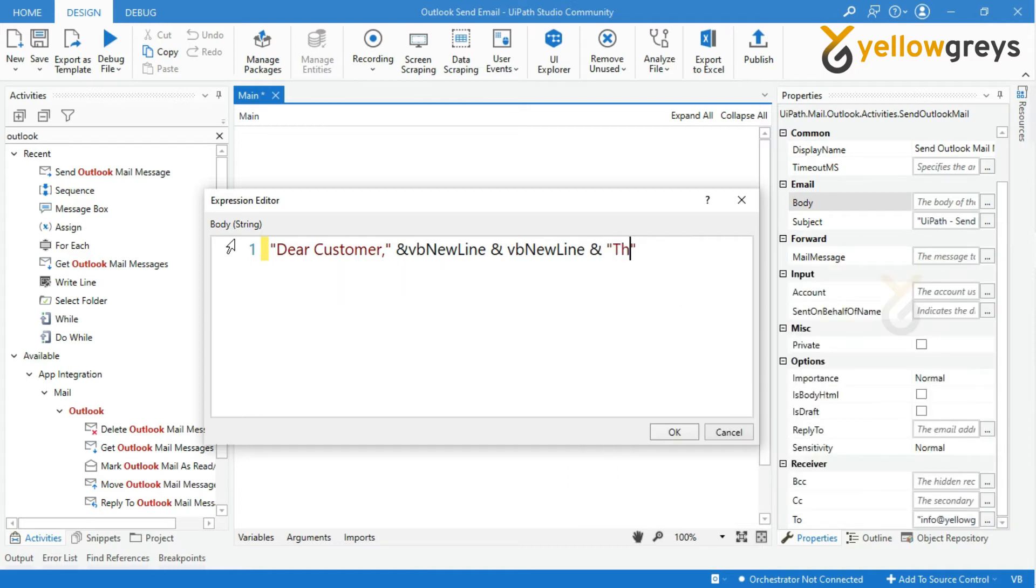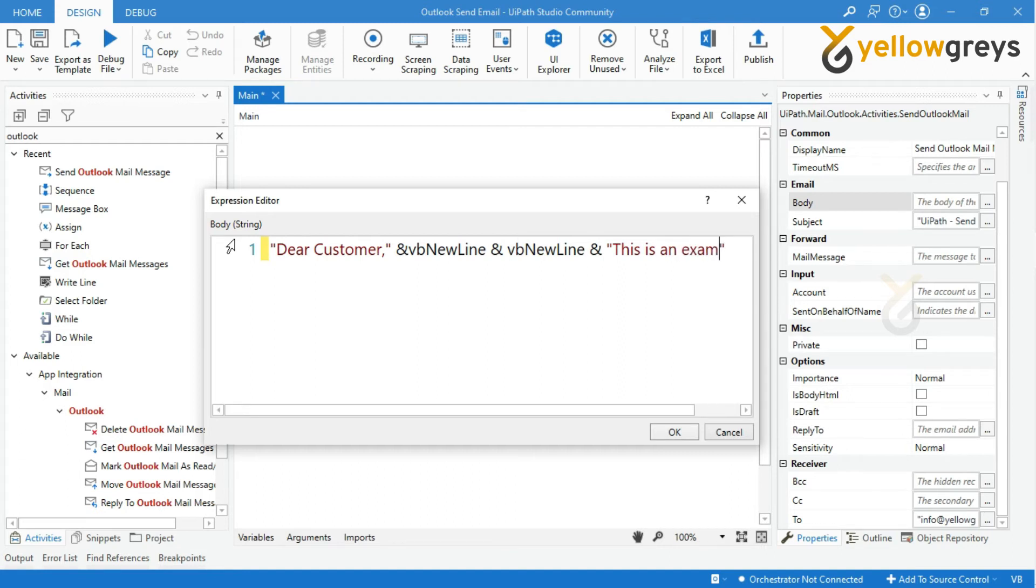This is an example of how to send an email message from Outlook. This is my content.